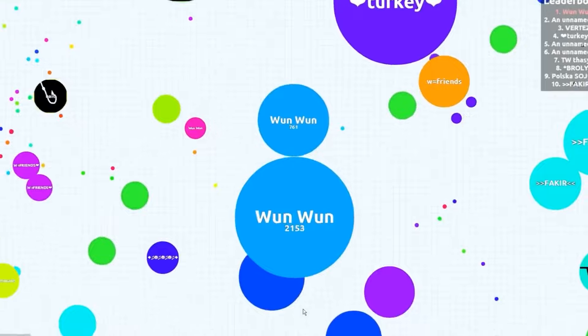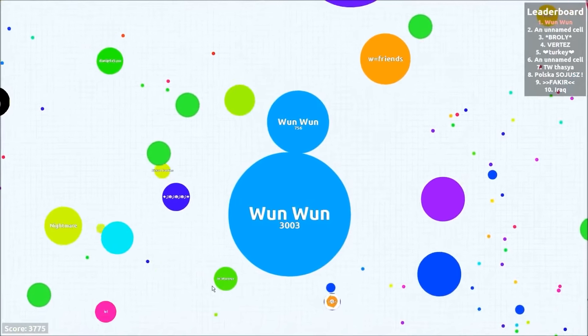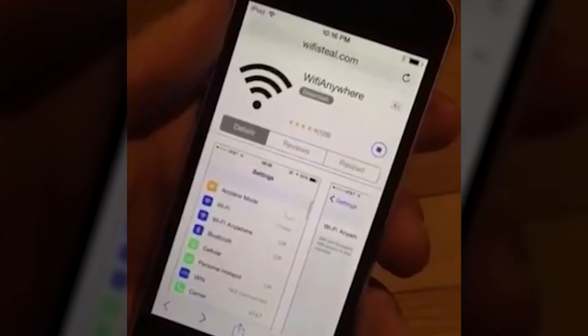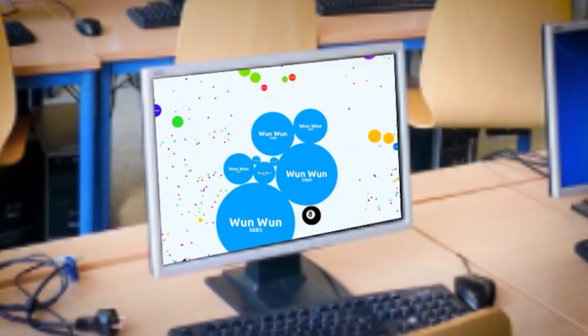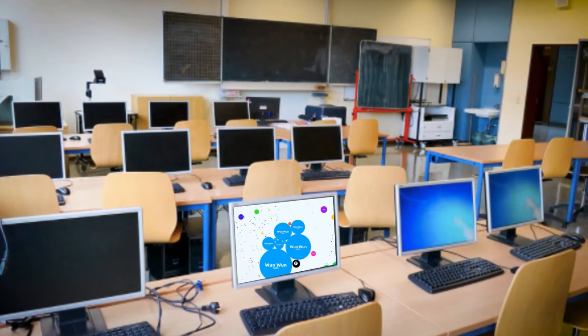IO games have no hardware requirements thanks to their simplicity. All you really need is a stable internet connection, so it was a perfect type of game to play on boring computer lessons in school.